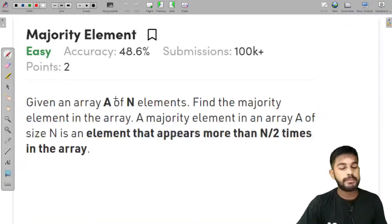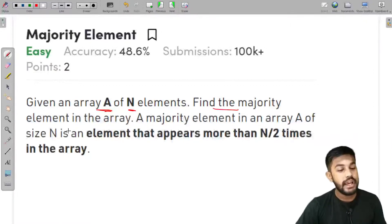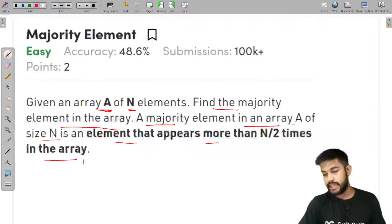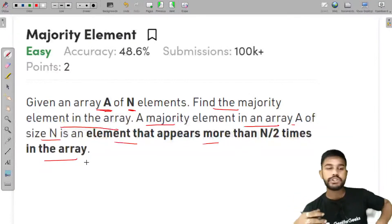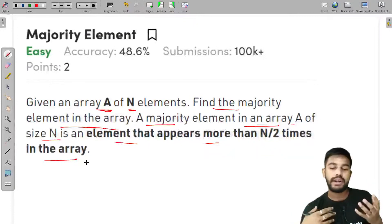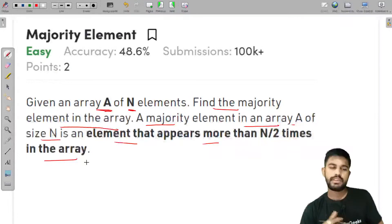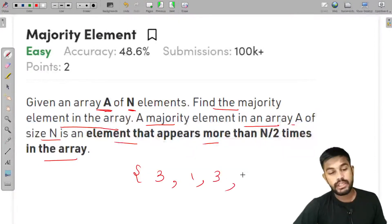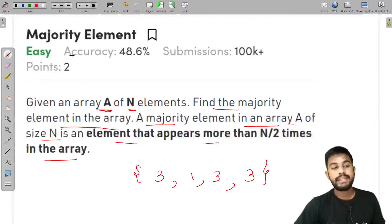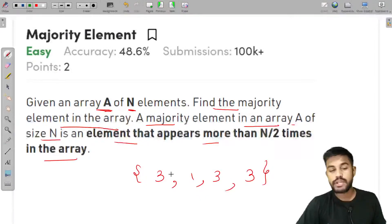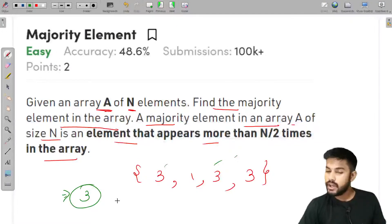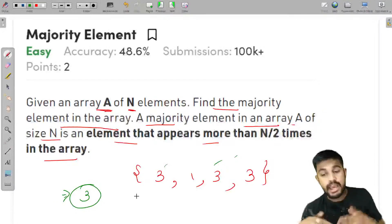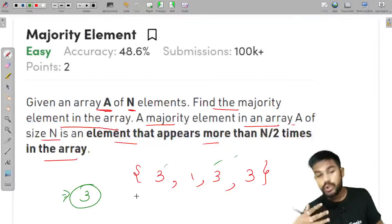The problem statement is very easy to understand. We are given an array of N elements and we need to find the majority element. A majority element in an array A of size N is the element that appears more than N/2 times. For example, given [3, 1, 3, 3], 3 occurs more than N/2 times so the answer is 3. We can simply store the frequency of all elements and the element with frequency more than N/2 would be our answer.